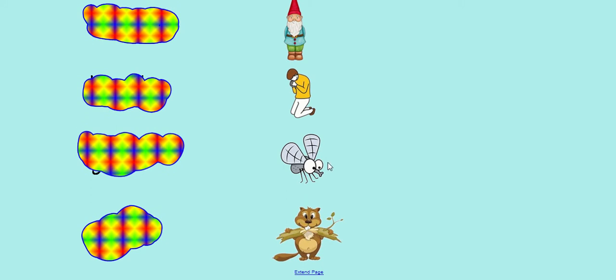After that we've got gnat. There's a gnat in my bedroom flying around. Gnat. And the last word we've got is gnaw. This beaver likes to gnaw through bits of wood. Gnaw.